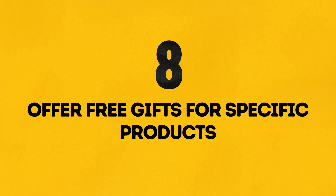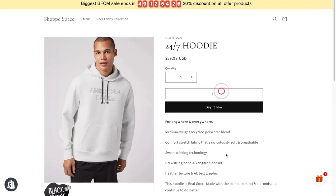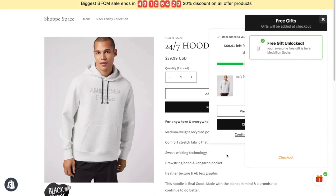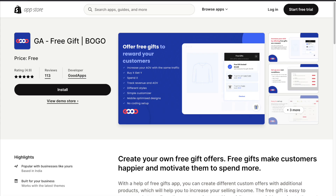Number 8: Offer Free Gifts for Specific Products. Entice your customers with free gifts for the Black Friday collections. The GA Free Gift app allows me to offer free gifts to customers.